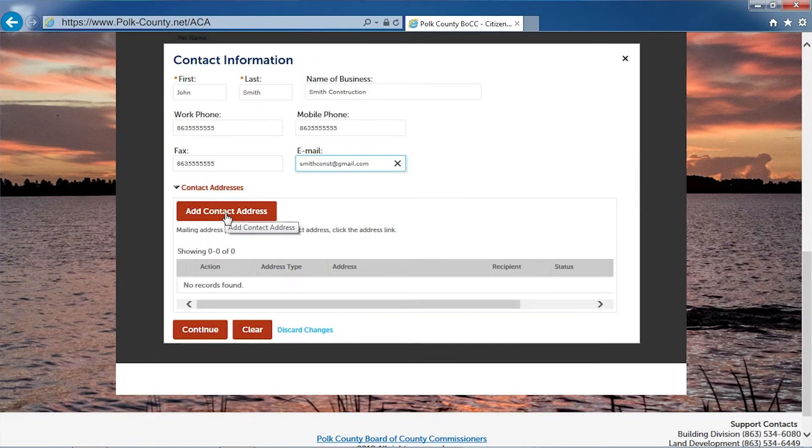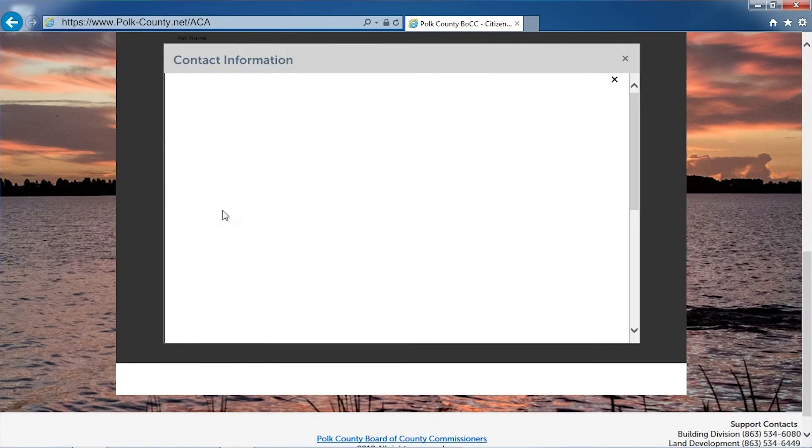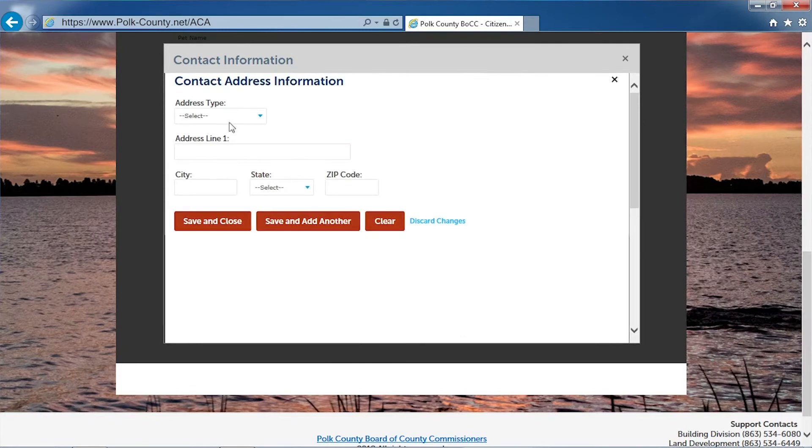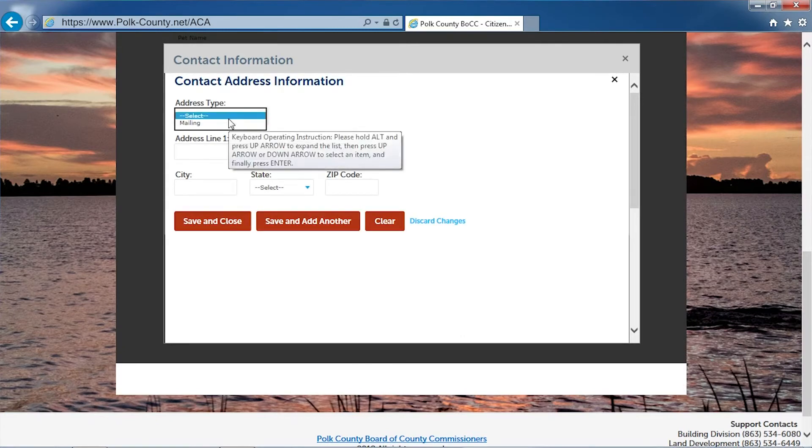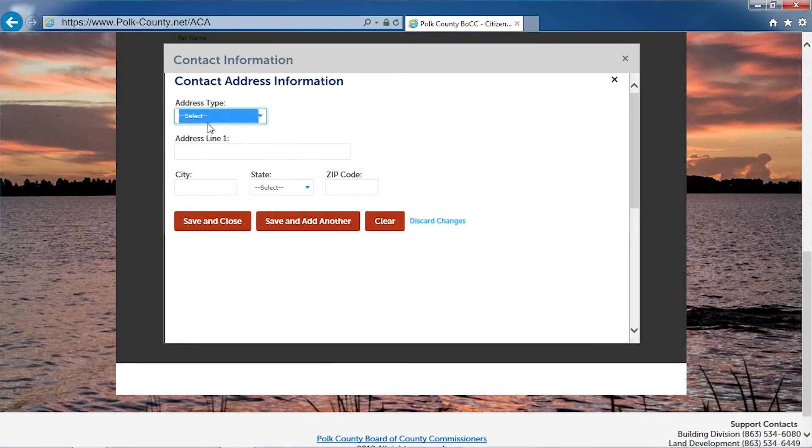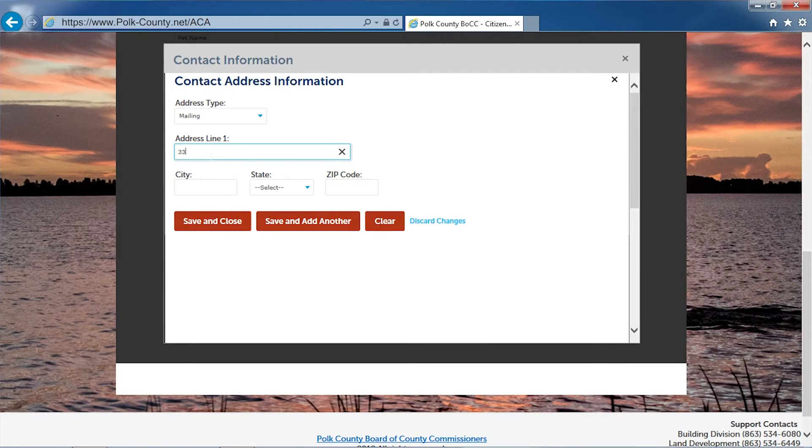Add your contact address. Make sure that you choose your address type and enter your mailing address.